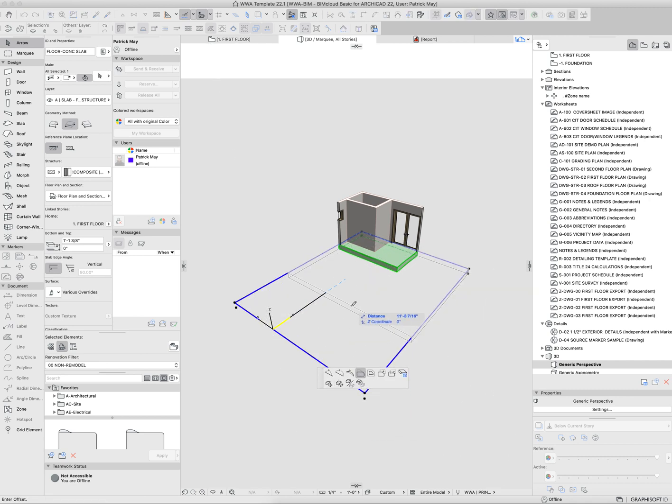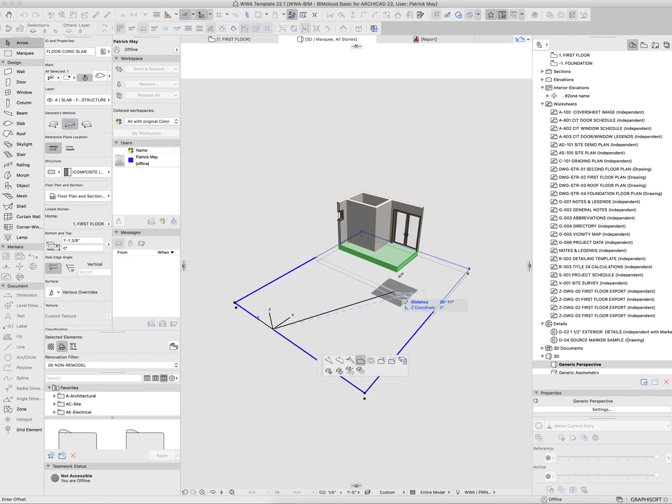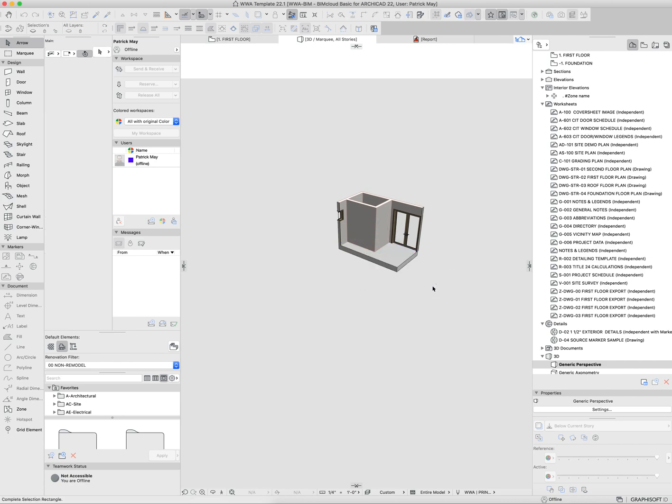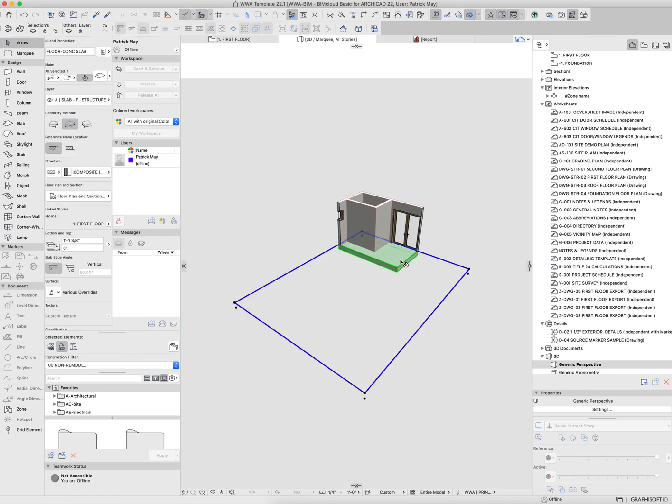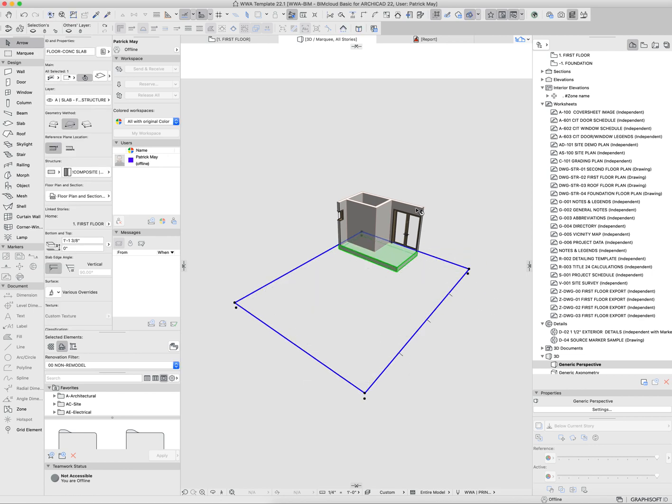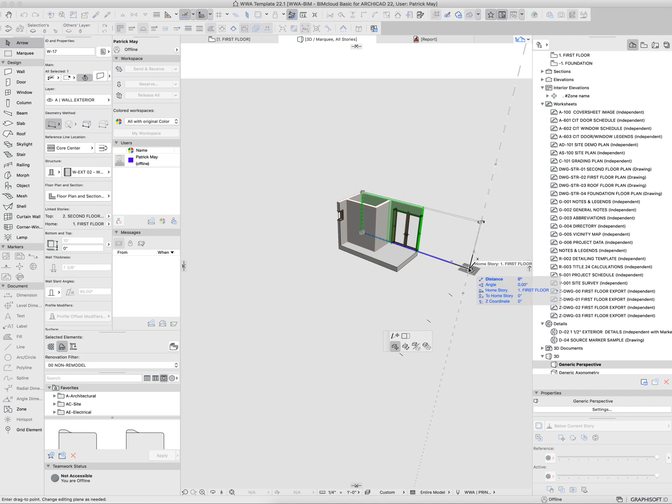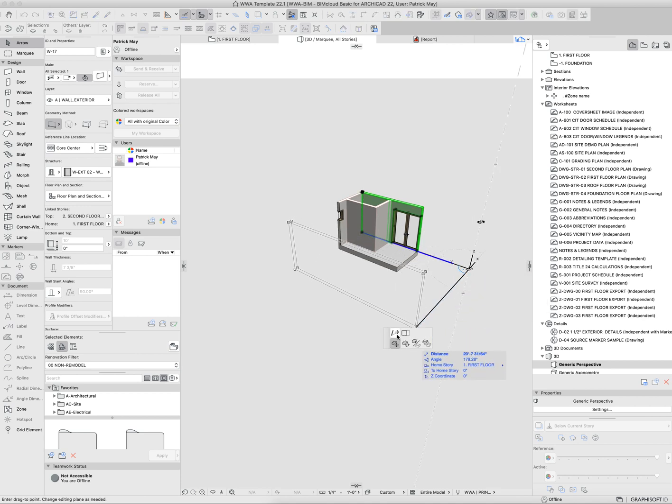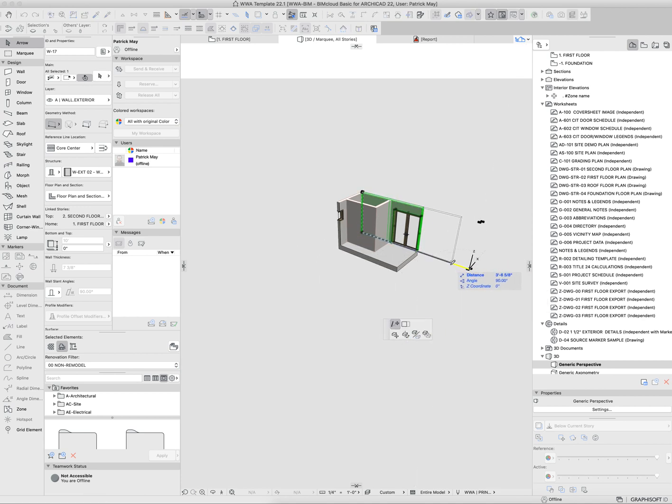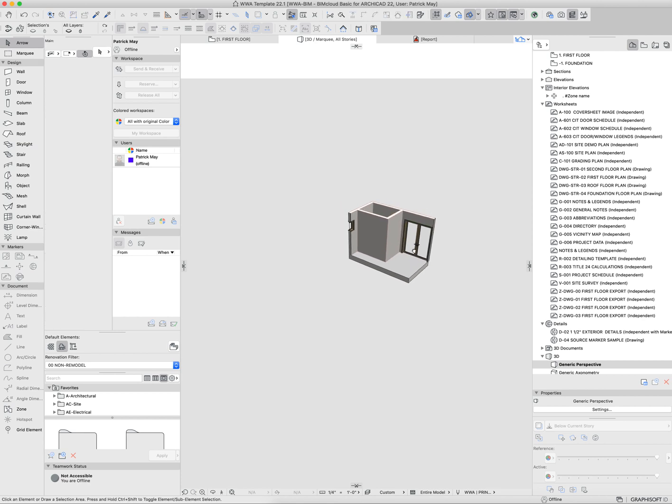If I wanted to pull this edge back, even though I can't see it, I can select the slab where it's visible. Where it's being cropped off, I can't click there, but I can click here and pull this edge of the slab over, or pull this wall over, and relocate portions of elements that are extended beyond the marquee area.